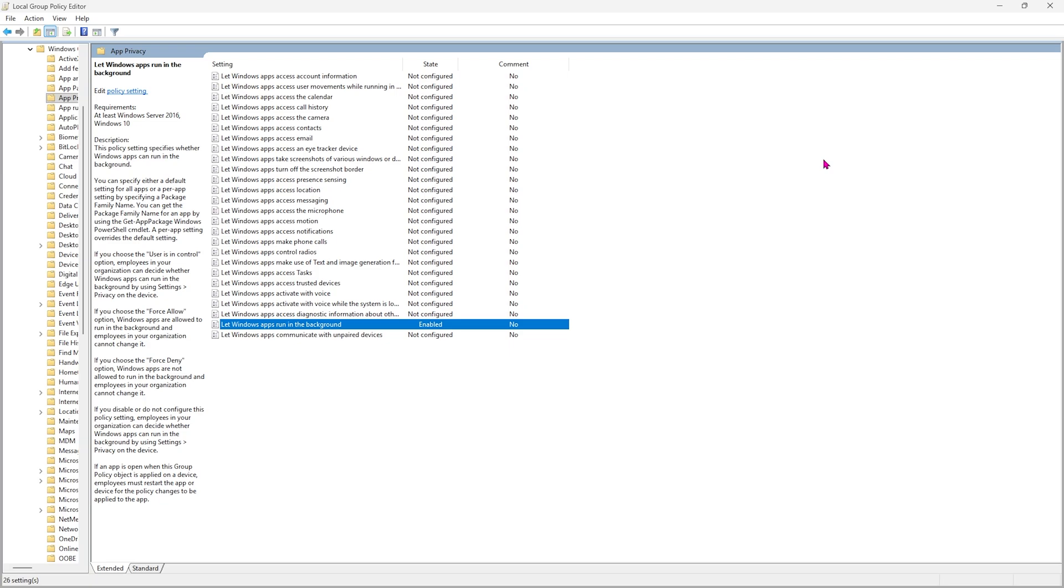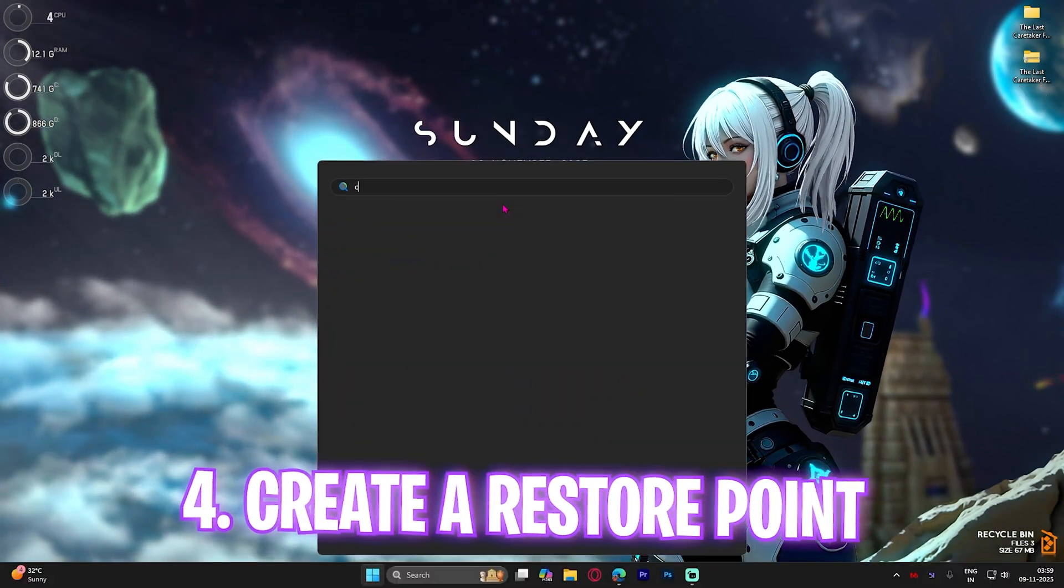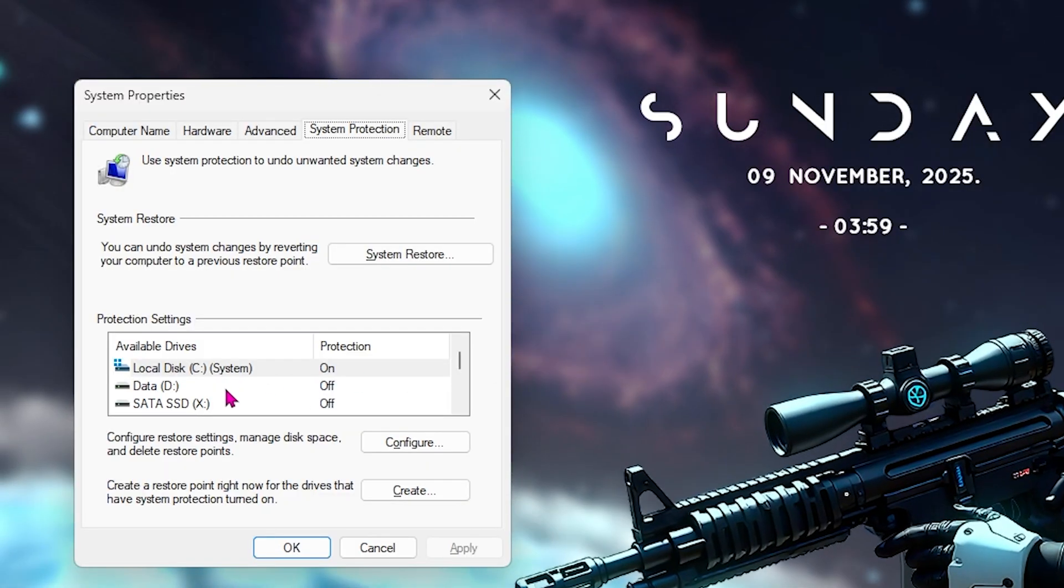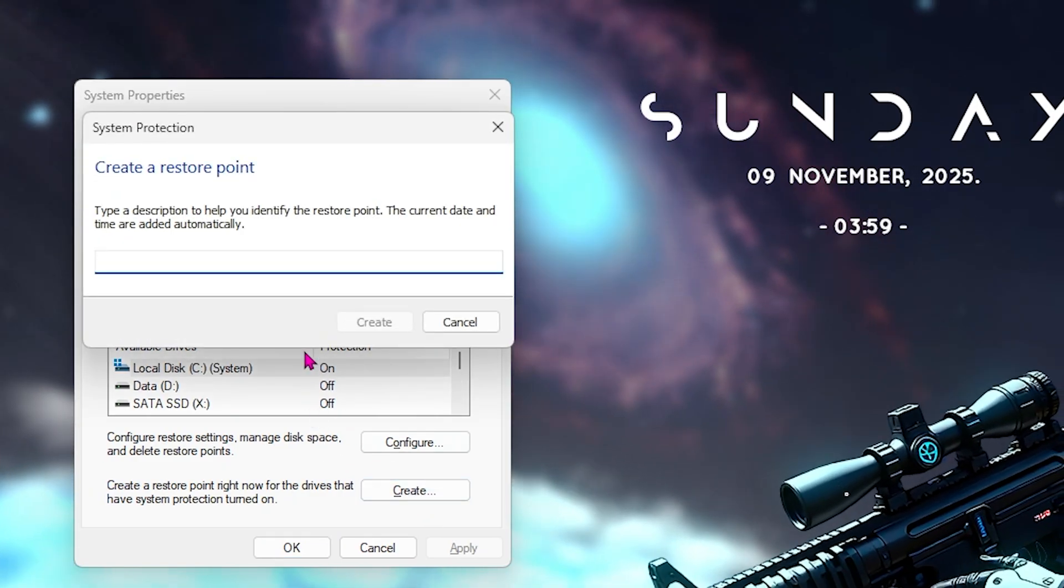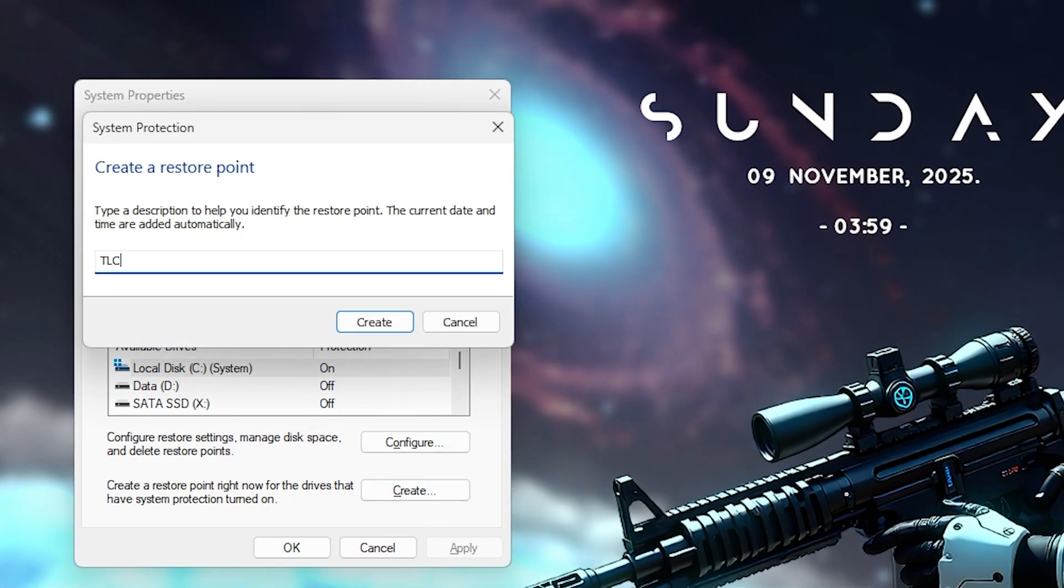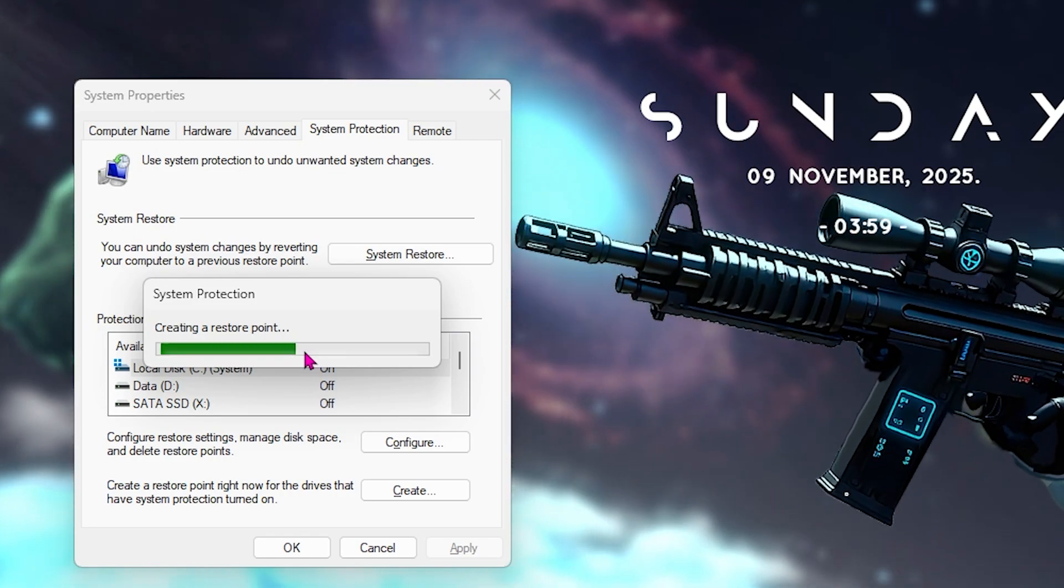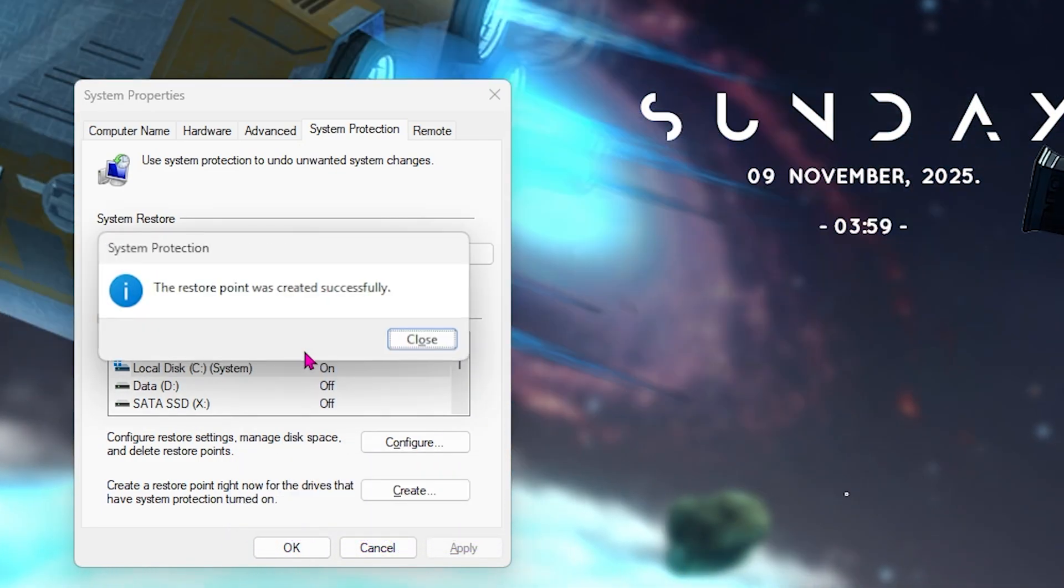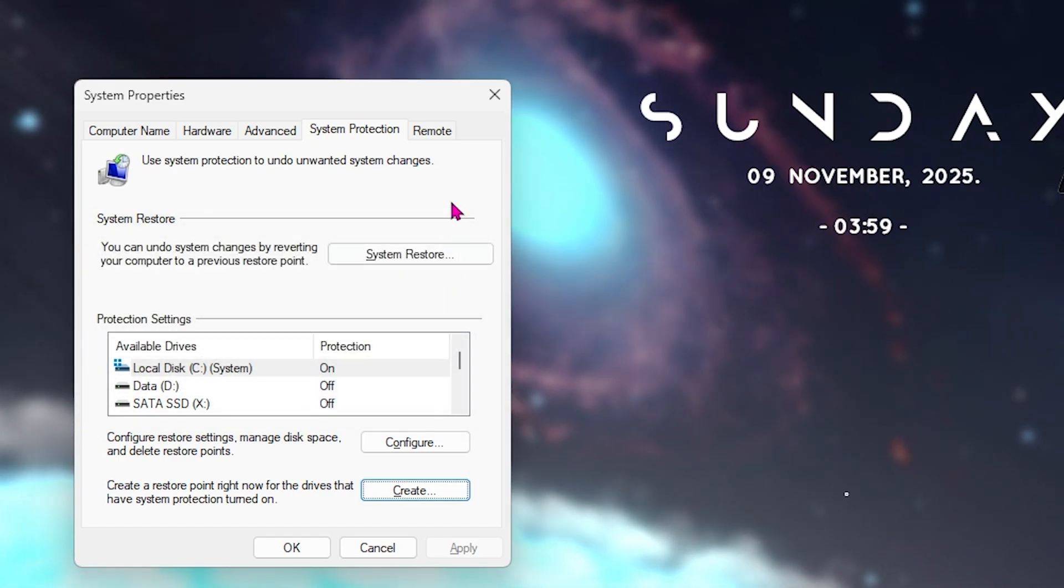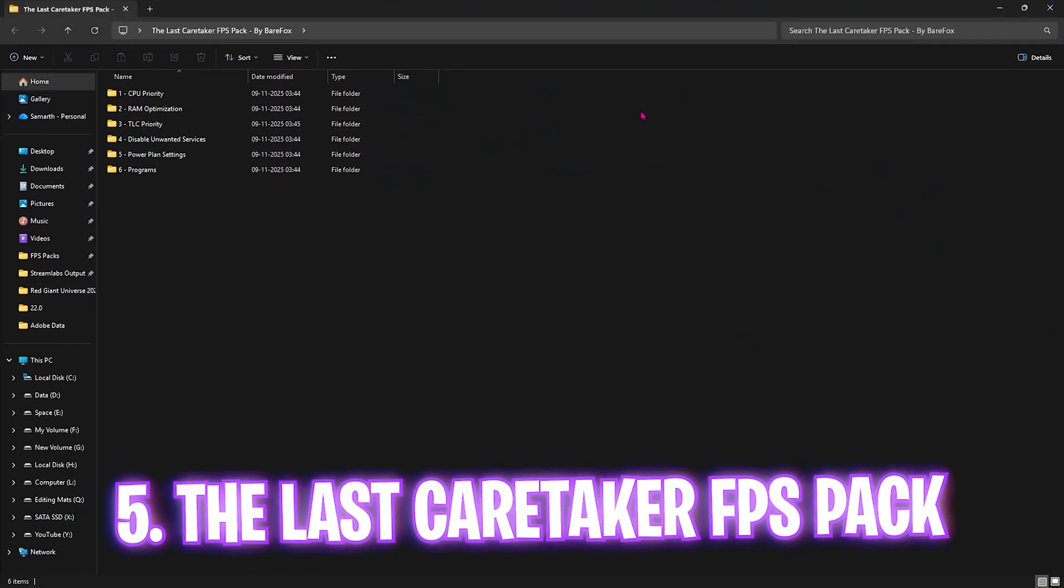Next step is creating a restore point. Simply search for Create a Restore Point on your PC, select your local disk C, click on Create, and name it Last Caretaker TLC. I would highly recommend you not skip this step if you want to restore all of your settings back to normal without any data loss.